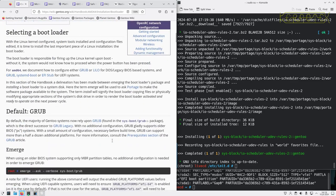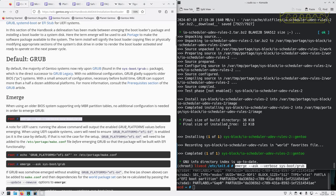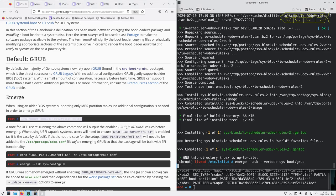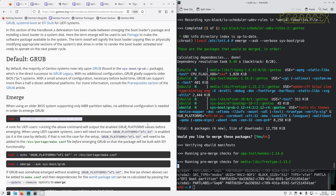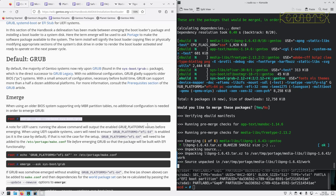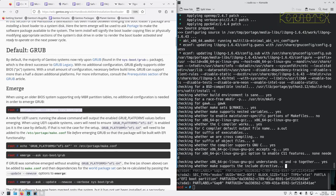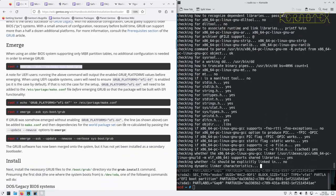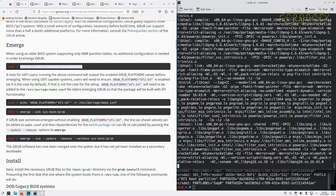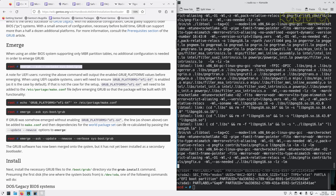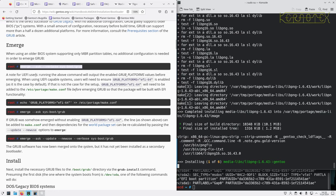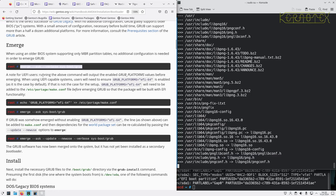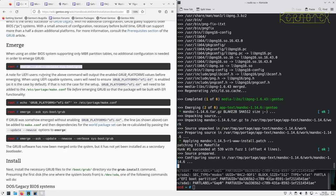So configuring the bootloader, going to be using GRUB, so we need to install it. There's a few extra tools that get pulled in with that one. I'll note for UEFI users, running the above command will output the enabled GRUB platforms value before emerging when using UEFI.